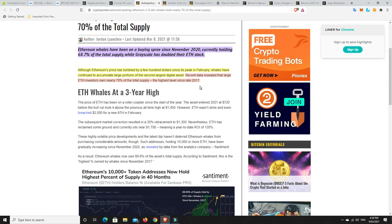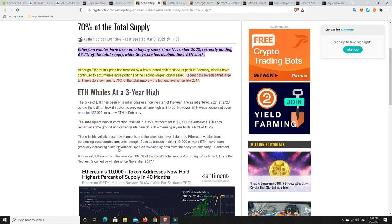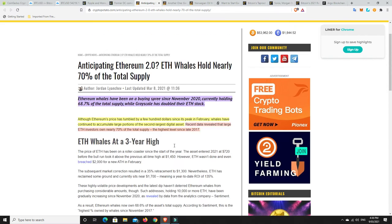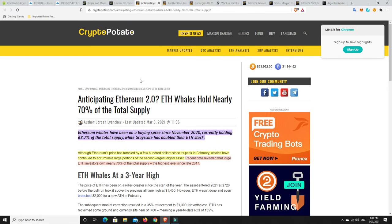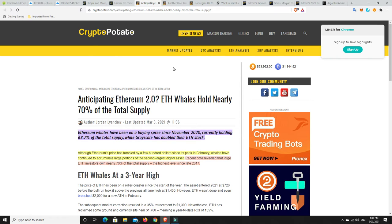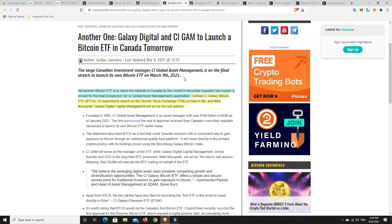Although Ethereum's price has tumbled by a few hundred dollars since its peak in February, whales have continued to accumulate large portions of the second largest digital asset. Recent data revealed that large Ethereum investors own nearly 70% of the total supply. And that's the highest level since late 2017. So it'll be interesting to know what's considered a whale. I'm going to say it's probably something over a thousand ETH or something like that. Addresses holding 10,000 have been gradually building. I'm sure people owning a lot less have been building as well. But I'm guessing that's what they call a whale. Someone who owns 10,000 or more ETH. I'm definitely not in that camp. I would love to be. That would be amazing. But I have some ETH. So that's better than having none.